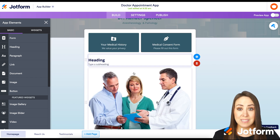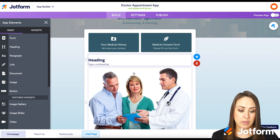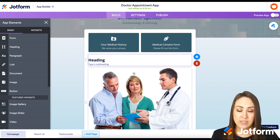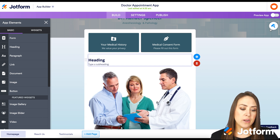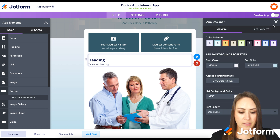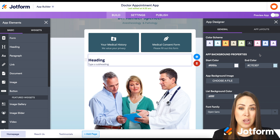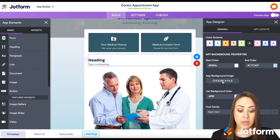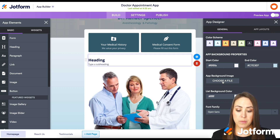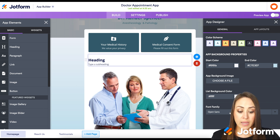There are some other things we can do to make this app look more like us if we're using the template. On the top right, we have the App Designer — the paint roller icon. We can see that we have different color schemes to choose from. If we know exactly the colors we want, we can add those in here. We can also add an image to the background instead of a solid color, and we can change the font family.